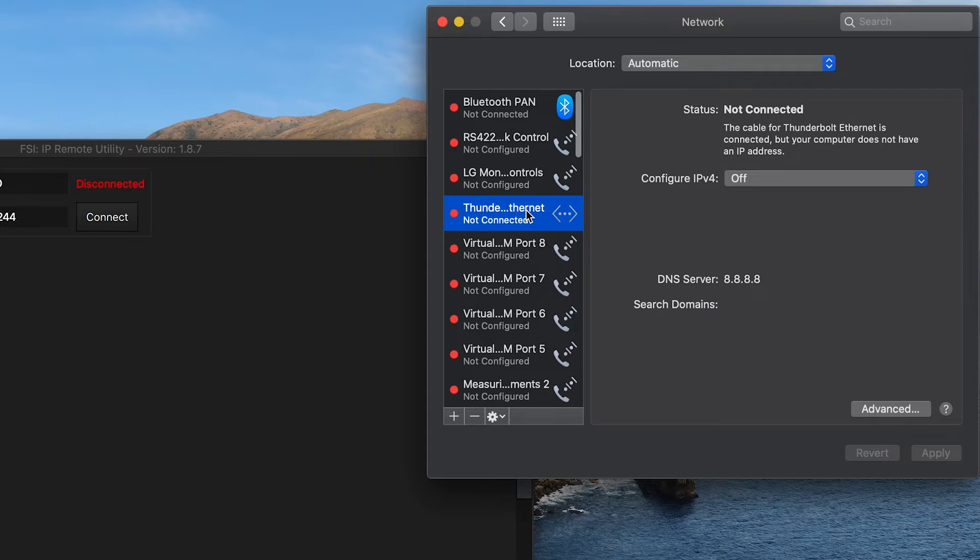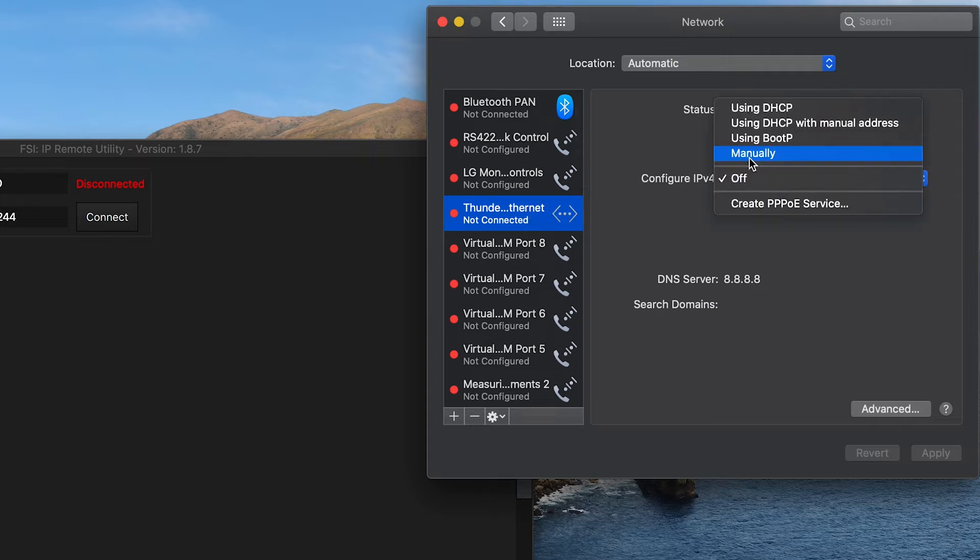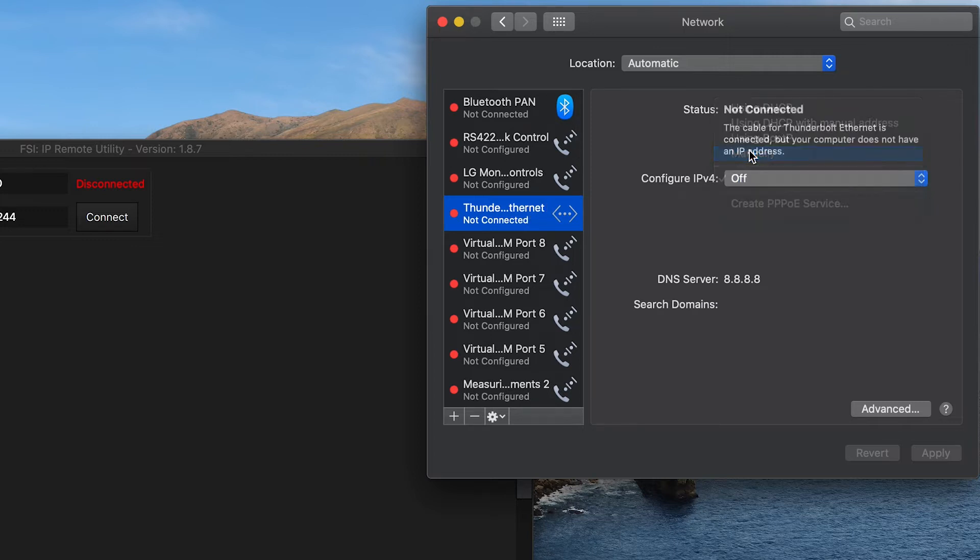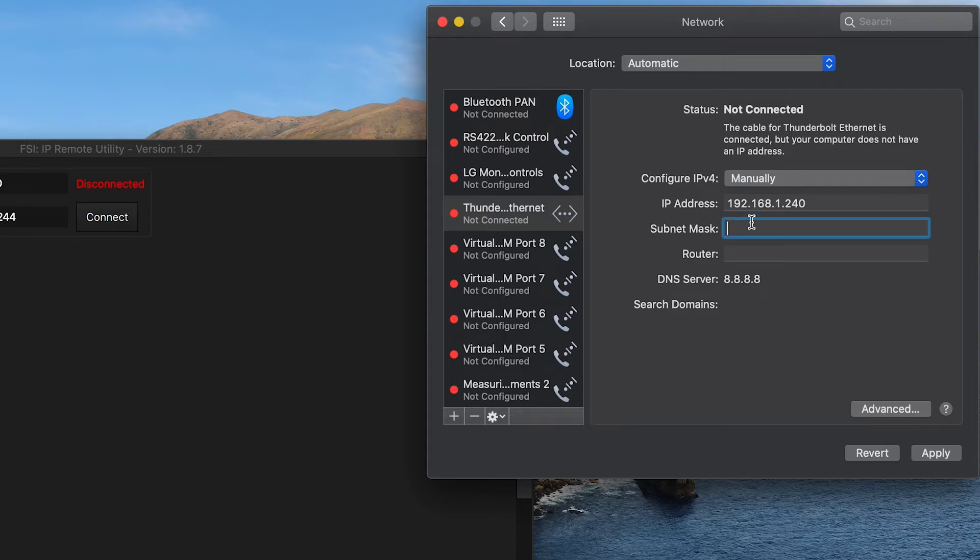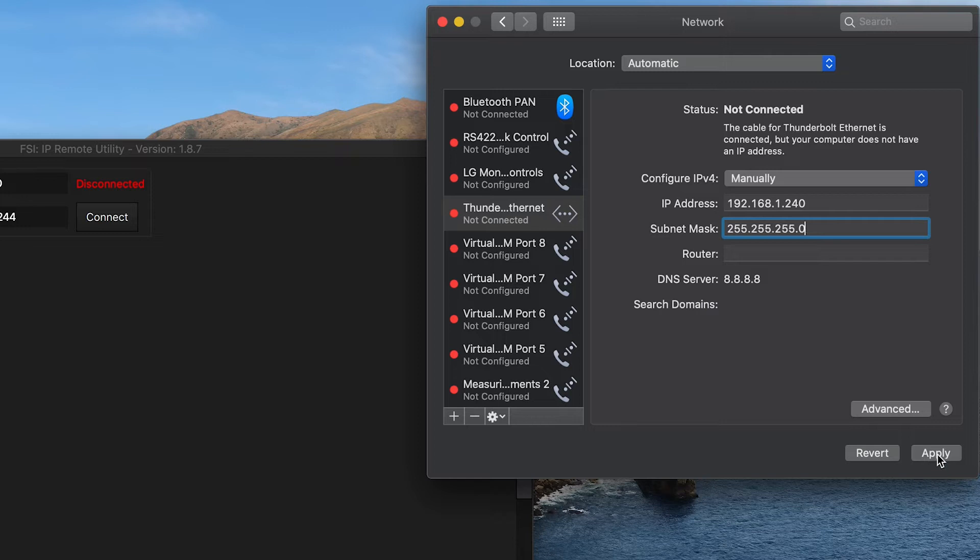Next, we are going to plug our computer into our switch and we will select the Ethernet connection in our network list. Then we will select configure manually and we will enter 192.168.1.240 as our computer's static IP address. Next, we need to make sure we type in a suitable subnet mask as well. In this case, we will use 255.255.255.0. Then we will press apply to activate these computer settings.